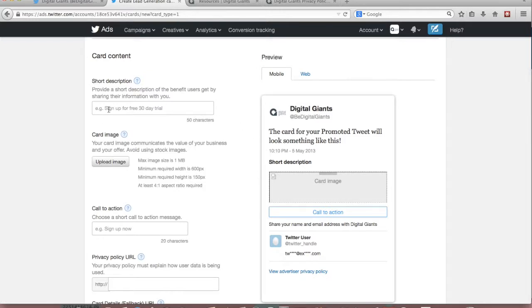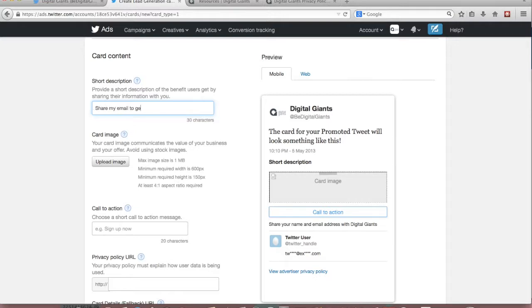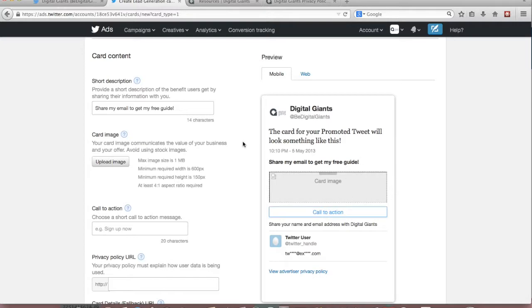So for example let's get started with a short description. We want to provide something that really communicates to the user what benefit they will get from sharing their information with us. So let's say share my email to get my free guide. Really simple and to the point and as soon as you enter it you see it actually populate on this side of your screen.